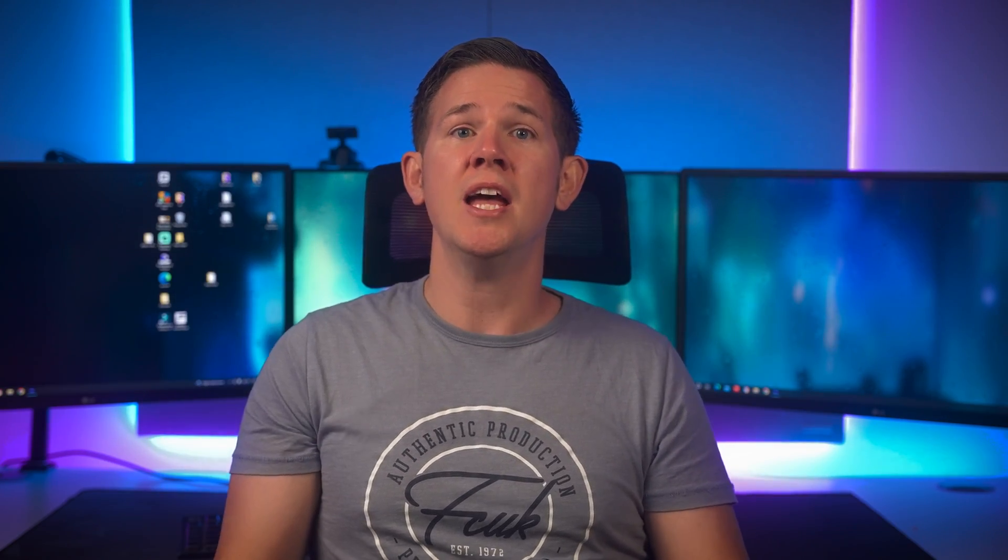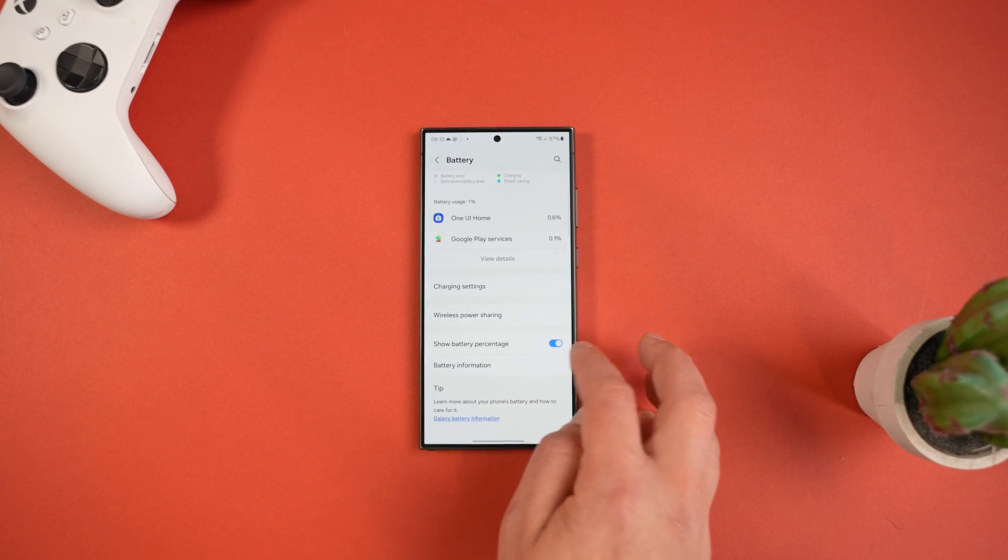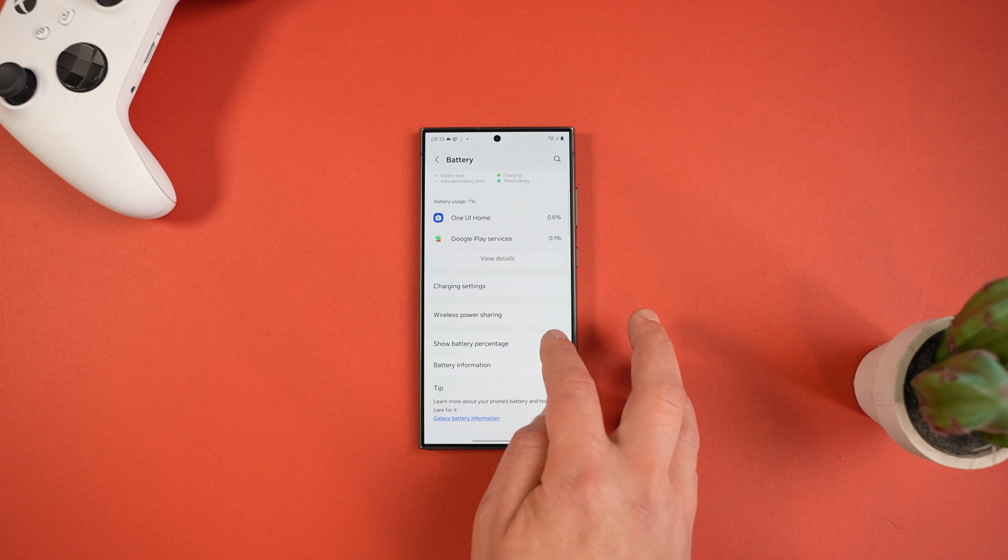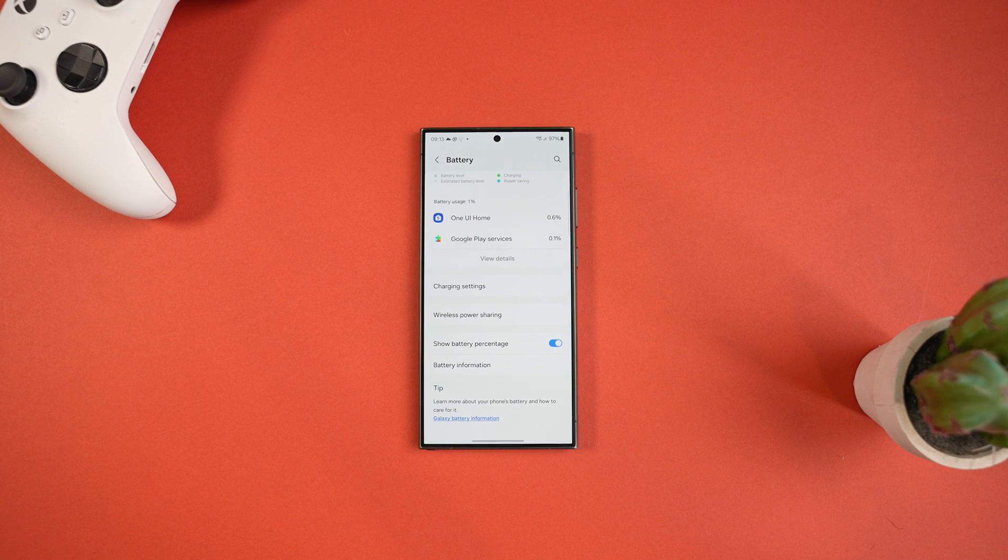Another obvious but useful setting here is the Show Battery Percentage as well and it's just useful to know. For instance, if I'm out and about and I see I've only got 20% battery and I know I'm not going to be able to charge it for a while, that's when I'd open up the quick settings and enable the power saving mode.